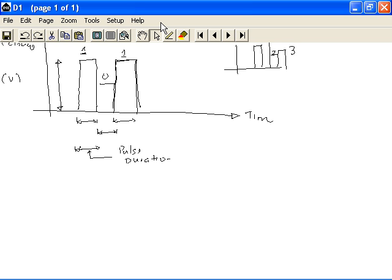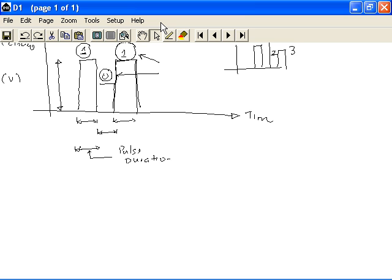The greatest advantage of digital signal is that you can assign a digital value for a particular signal pulse. So that is the strength. Because once you are able to represent anything using these digital signals, then it is possible to use the power of the computer to process that information.